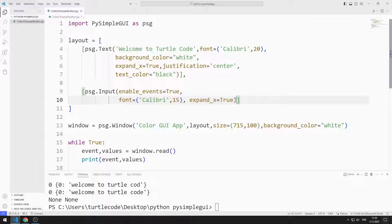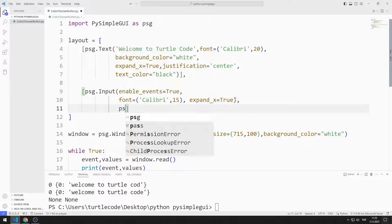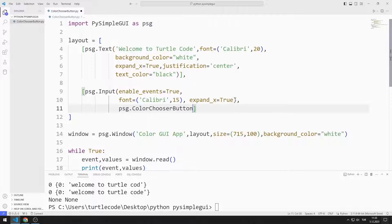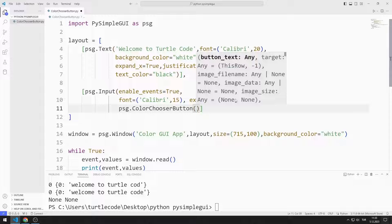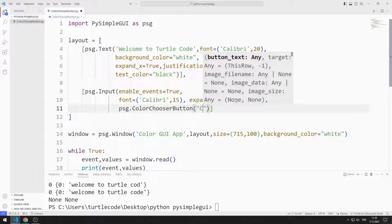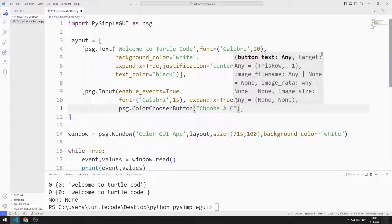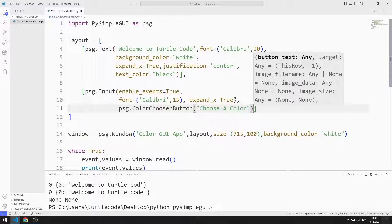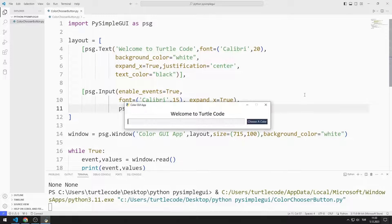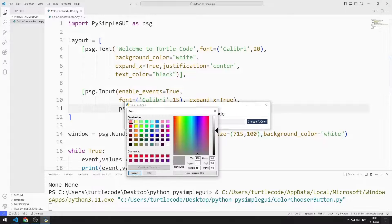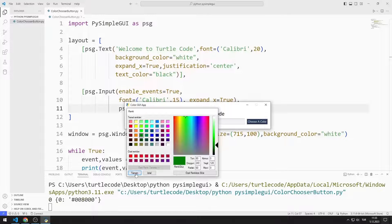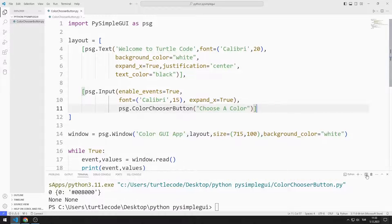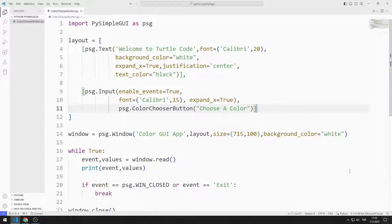I add the color chooser button object to the list. I can choose a color by clicking the button. The color code I chose is shown in the input object. My goal is to change the color of the text object with the button.